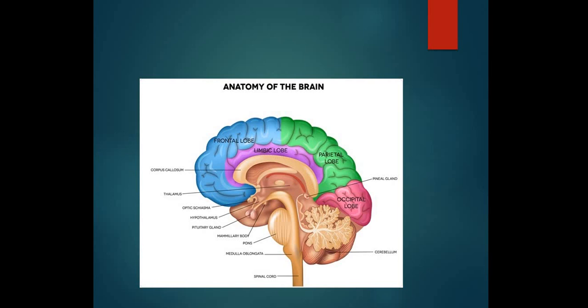آج کی lecture میں ہم نے Central Nervous System دیکھا۔ CNS کے two components ہیں: Brain اور Spinal Cord۔ Brain کو تین main parts میں divide کرتے ہیں: Forebrain، Midbrain اور Hindbrain۔ Forebrain کے تین components ہیں: Cerebrum، Thalamus اور Hypothalamus۔ Cerebrum کے مزید components میں Hippocampus، Amygdala اور Olfactory bulb شامل ہیں۔ Next lecture میں ہم اگلے parts کے بارے میں پڑھیں گے۔ Thanks for listening.